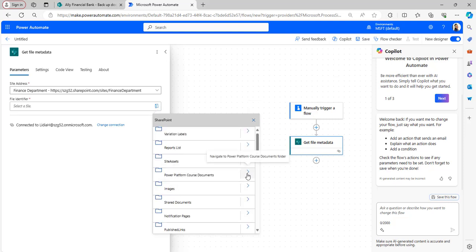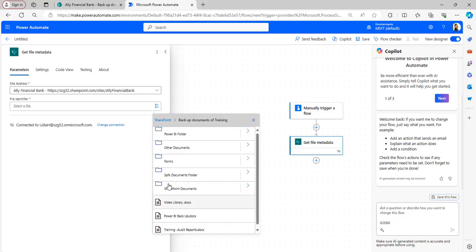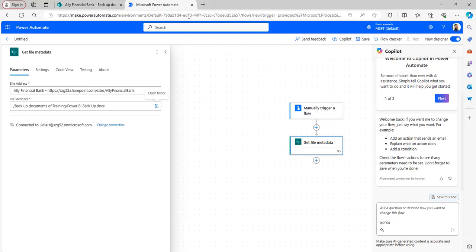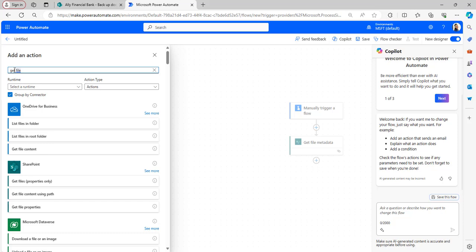This is the document library — Backup Documents of Training. Select the file, which is the Power BI backup file. After that, add the Get File Content flow action so that it will retrieve all the content present in that file.